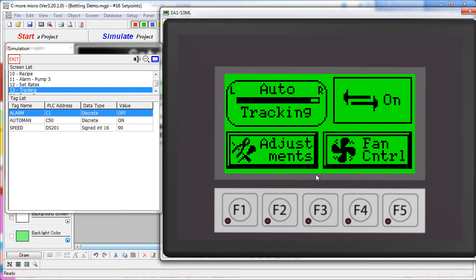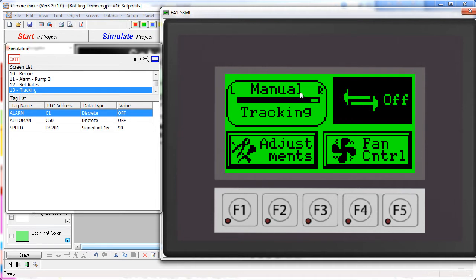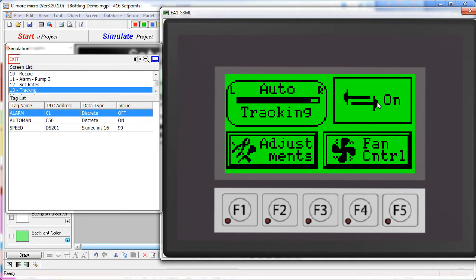This screen shows us a graphic over here which responds to another push button over here. When we press this button, the graphic over here changes from manual to auto. The fan and adjustments buttons are just screen change buttons with bitmaps sitting on top of them to make things more clear for the user. Let's see how all of this works together.